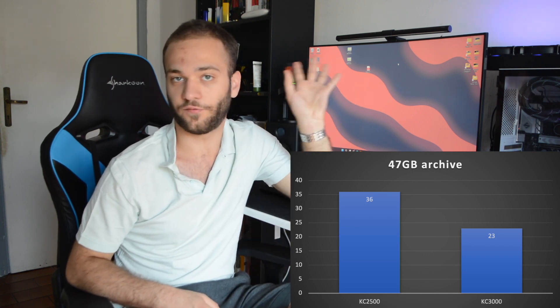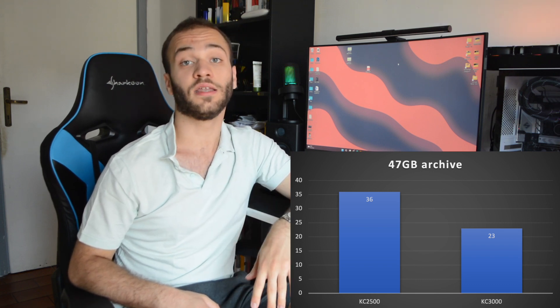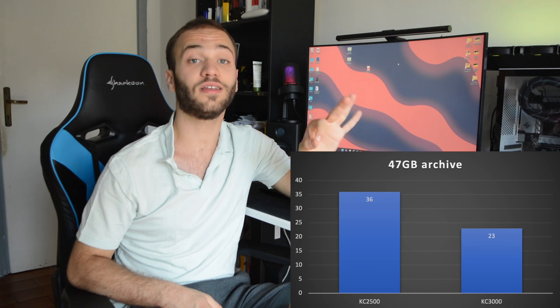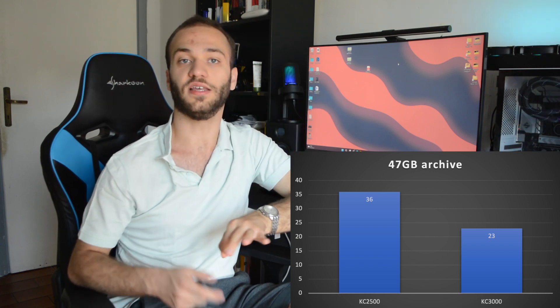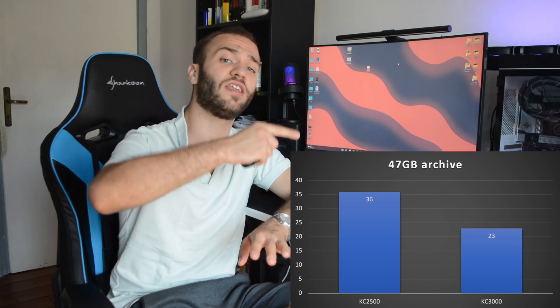You can easily feel these huge differences when working with heavy files, such as video recordings, as I do. The time needed to manage these files and import them into a video editor is significantly shorter. Moving a random photographs archive of 47.3 GB into a Premiere project resulted in a 23-second import using the KC3000 and a 36-second import using the KC2500 — about a 35% speed increase, which is impressive, especially if you manage such files on a daily basis.